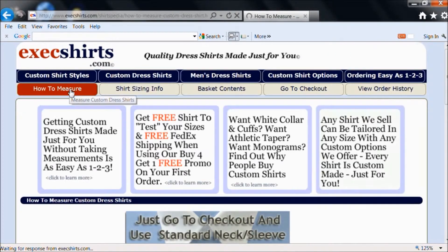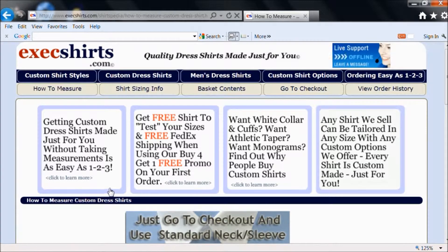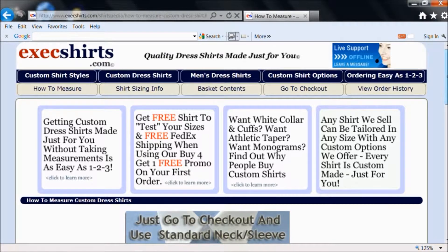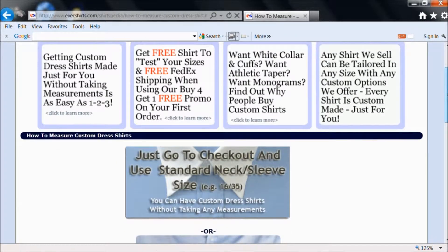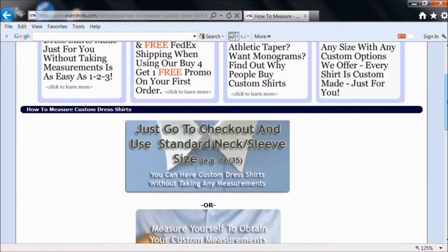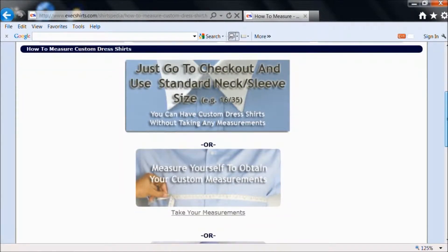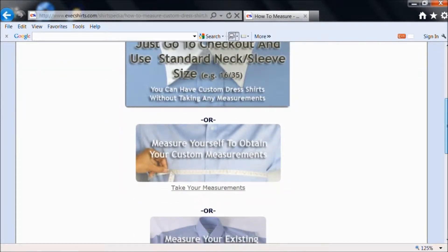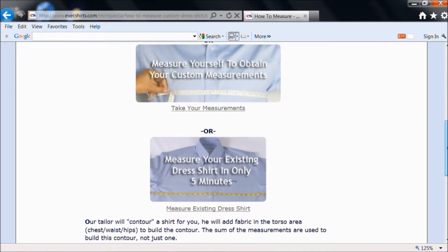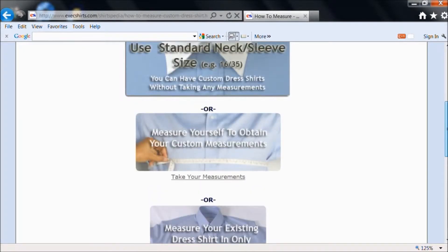On that page you'll see it mentions using your standard dress shirt size. When we say standard dress shirt size, we mean sizes like 16/35 or 17/34 — not XL or XXL. There's also a link for 'Take Your Measurements' and one for 'Measure Existing Dress Shirts'.